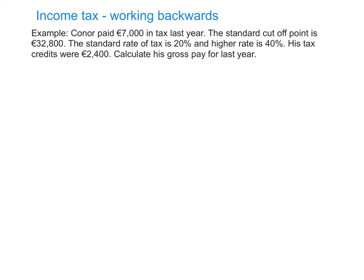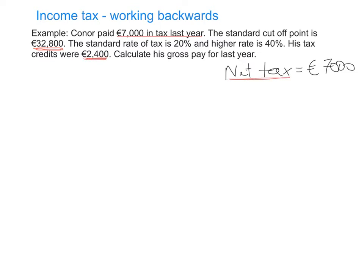Let's review the information that we've been given. First of all, we're told that Connor has paid £7,000 in tax last year. The really important thing to note is that it's not gross tax — it's net tax. So the first thing I would do on my exam paper is write down that net tax equals £7,000. That's how much Connor actually paid the government in tax last year. We're also told his standard cut-off point, the rates of tax, and that he has tax credits of £2,400. What we're asked to calculate is his gross pay — how much money he earned before deductions last year.